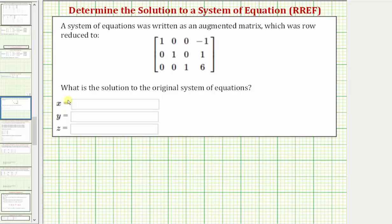The variables of the system are x, y, and z. Because we're not told which columns represent the coefficients of which variable, it's typical to assume they're in alphabetical order, which means the x coefficients are in column one, the y coefficients are in column two, and the z coefficients are in column three. The fourth column would be the constants, and every row in this matrix represents an equation.